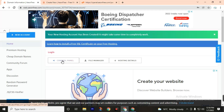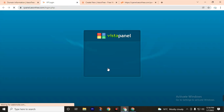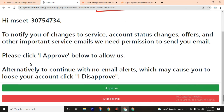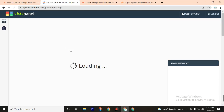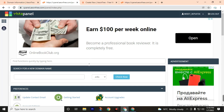Then click on Control Panel, then click on 'Click Here', then click on 'I Approve'. Finally, we have successfully gotten a free web hosting with subdomain, and it also includes a cPanel.